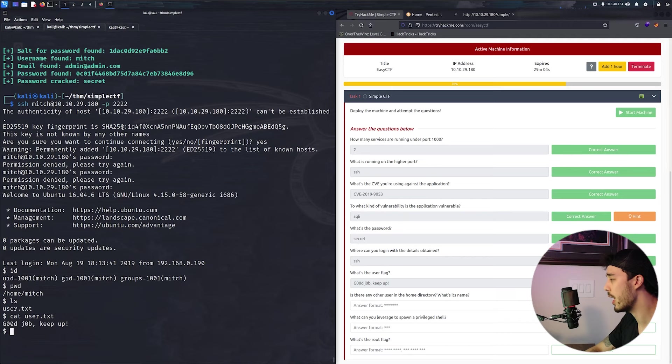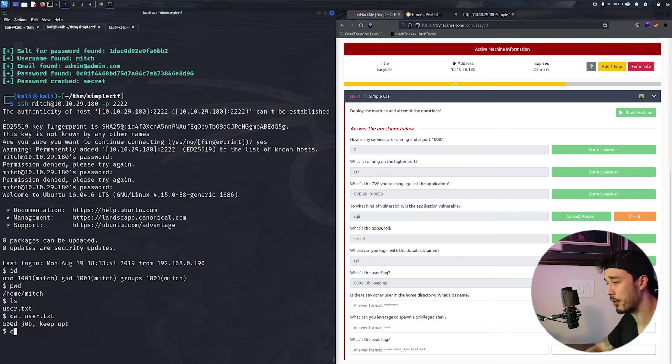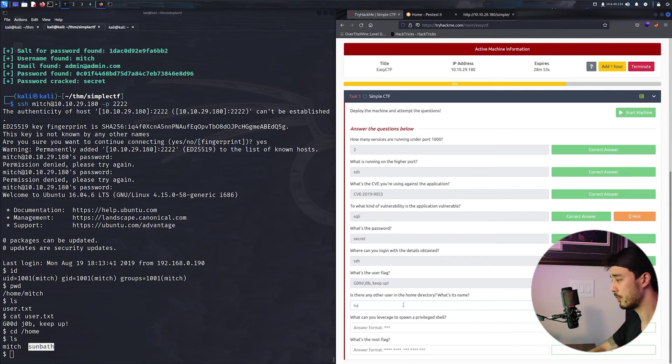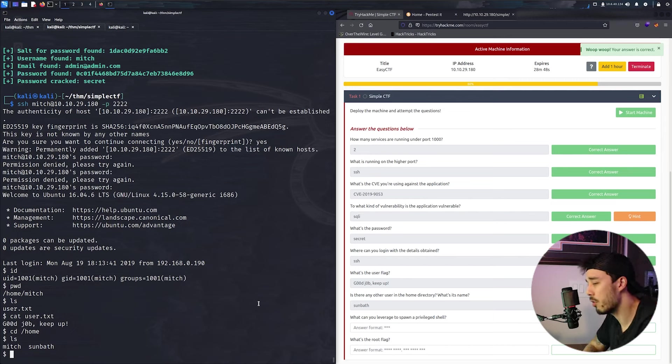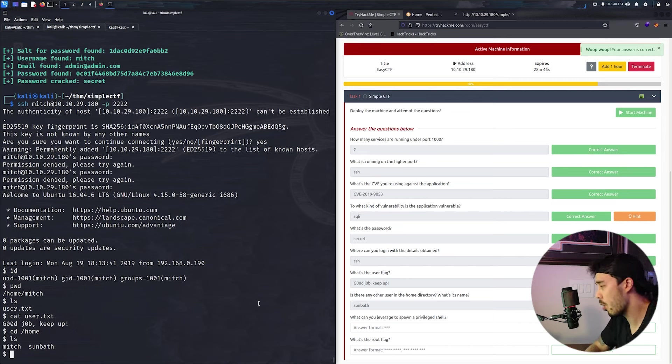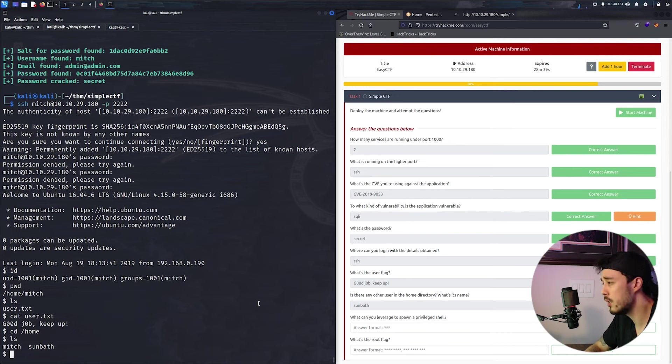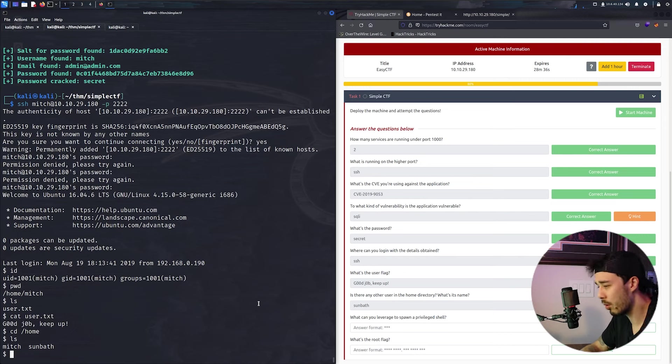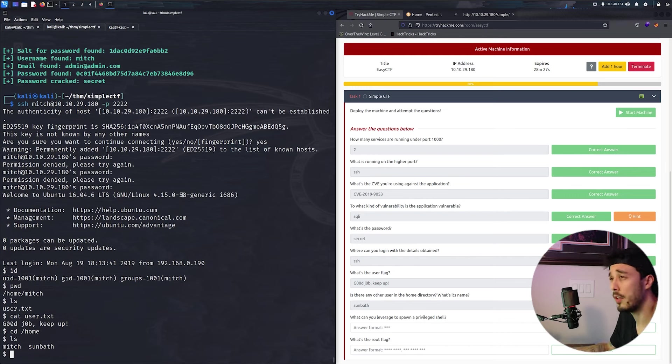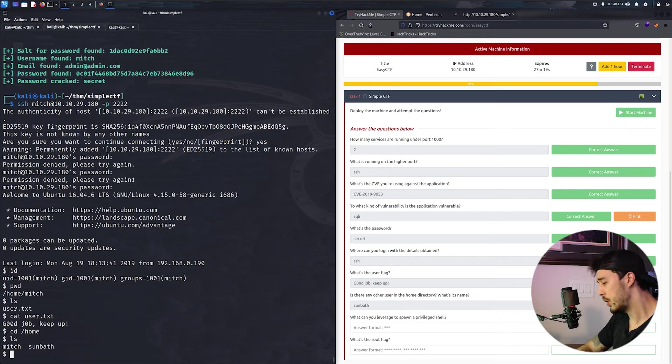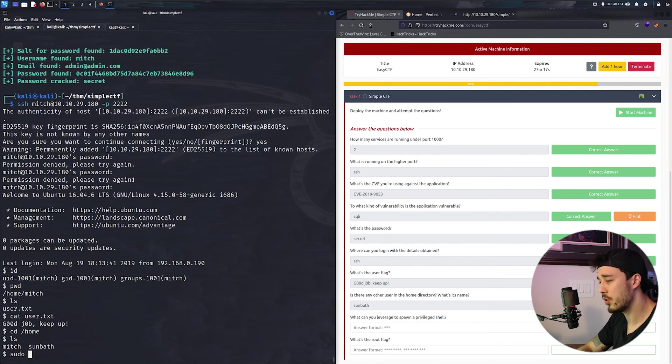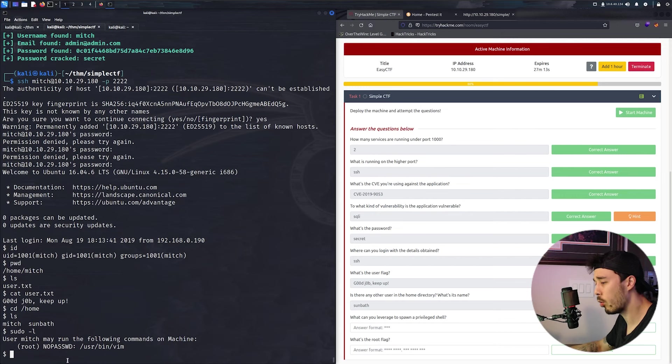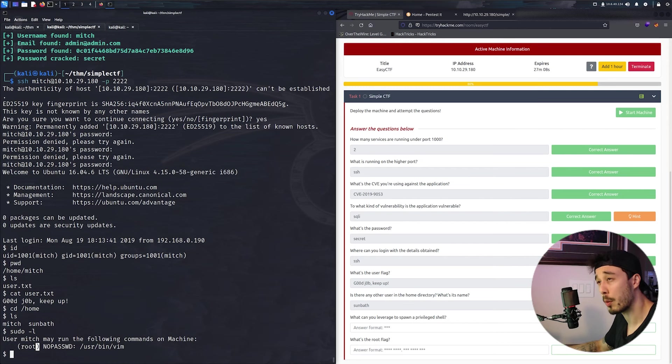And there we go. So now that we finished our user.txt file, let's go ahead and knock out this next question. What other home directories are there? So we can see that there is one called sunbath. Now generally when we perform privilege escalation, there are scripts you can run like LinPEAS, but there are generally just a couple simple commands you can use.